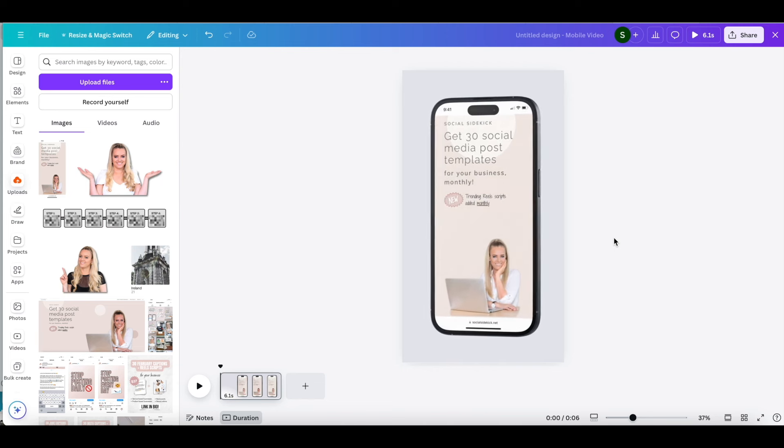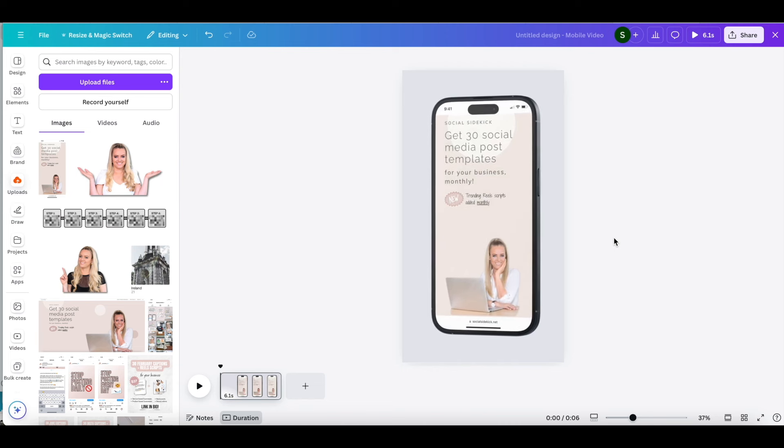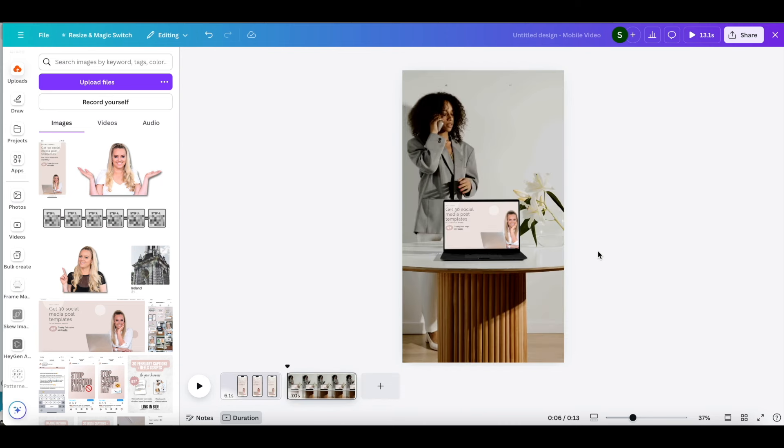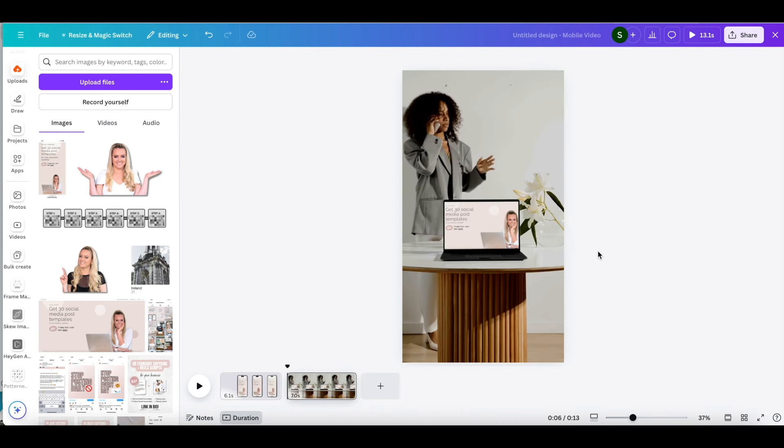So at the moment we can only add photos though but hopefully they'll add the option for us to add videos as well.